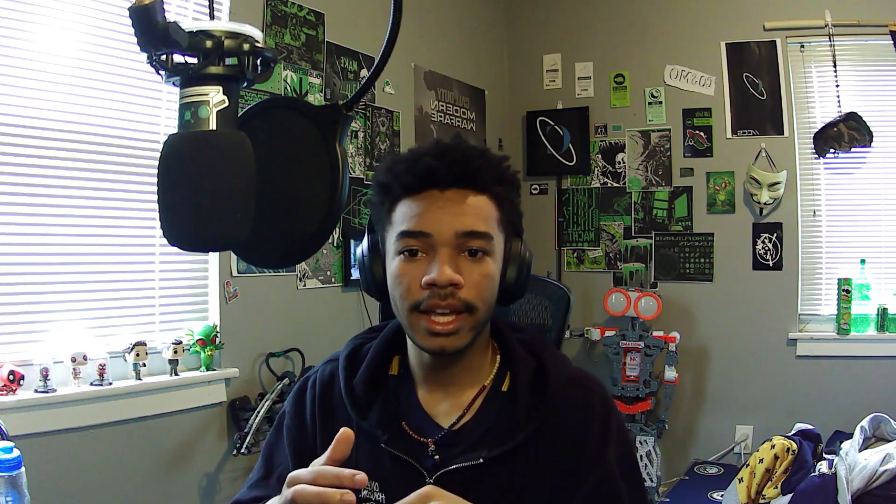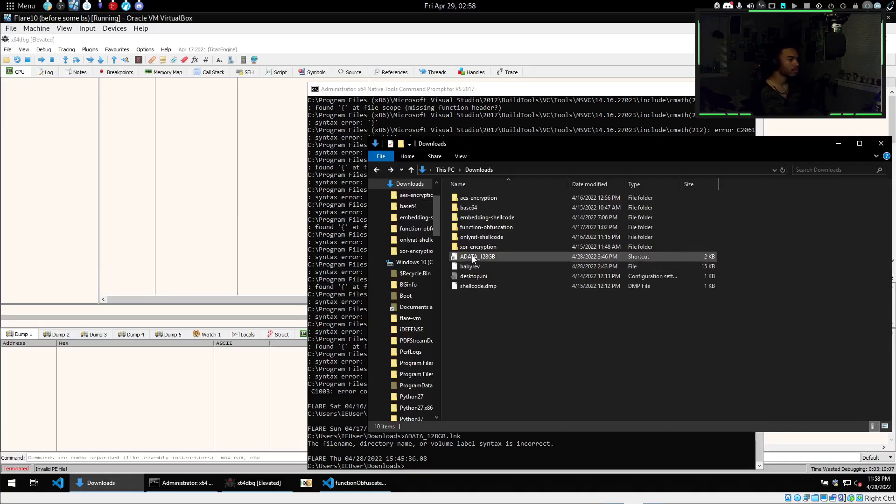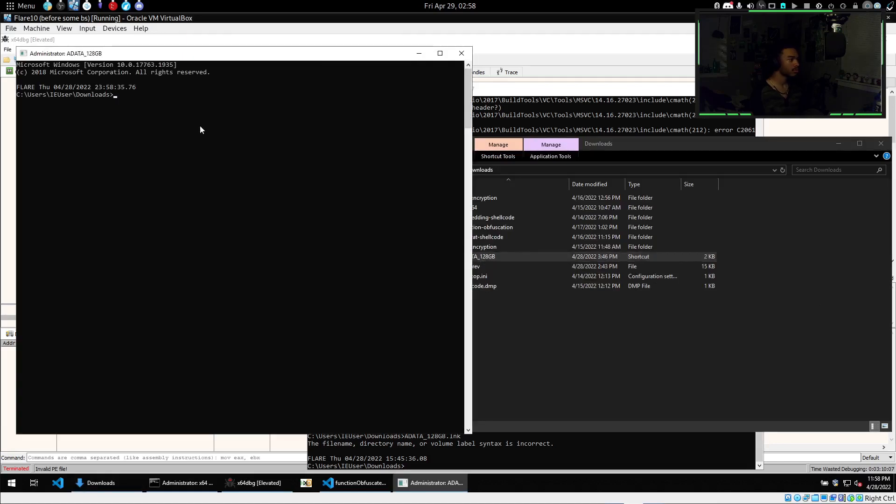We start off with the challenge — we have this adata.lnk file. Basically it was a link file, and a link file just links to some sort of executable. You'll see them all the time on your desktop; they work as shortcuts. This one was basically a shortcut that led to cmd.exe, so it just opens the administrative command line.